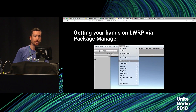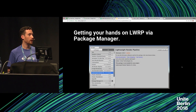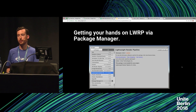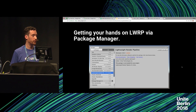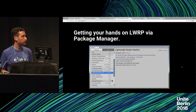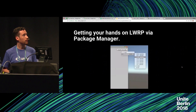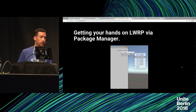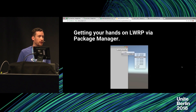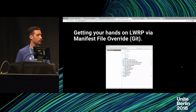Another way to get it is the Package Manager, found in the Window menu. This is our new delivery platform for preview content — we can ship it outside of Unity releases, so we don't have to wait for a new beta to push fixes. If you select all packages, you'll see Lightweight Render Pipeline in the list. Select it, go to the version dropdown, and if you're using 2018.1 go with version 1.xx, and if you're using 2018.2 go with 2.xx. Then click Install.